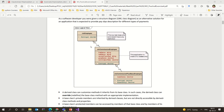The derived class can customize methods — it inherits from the base class. If I have a method in the base class, in the derived class I can change it in different forms. I will have similar functions with the same data type, return type, and arguments, but the implementation is different.